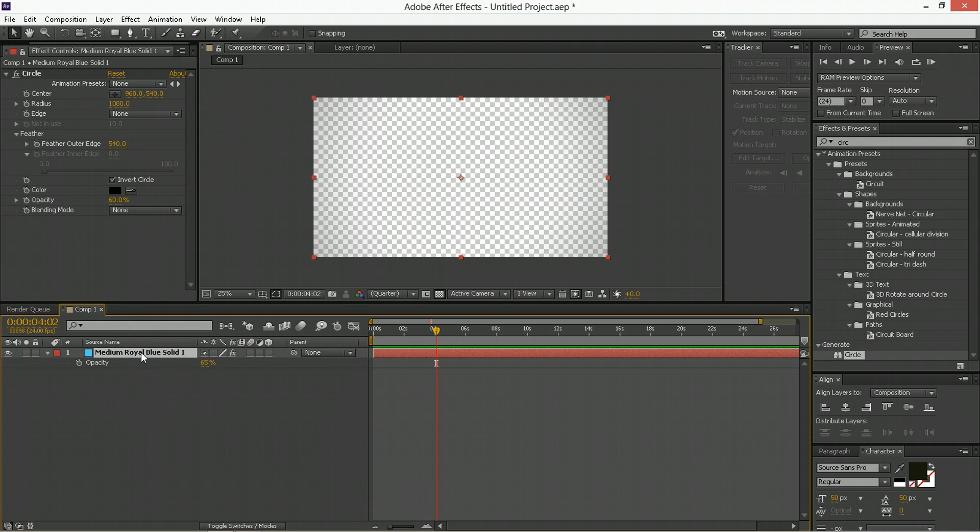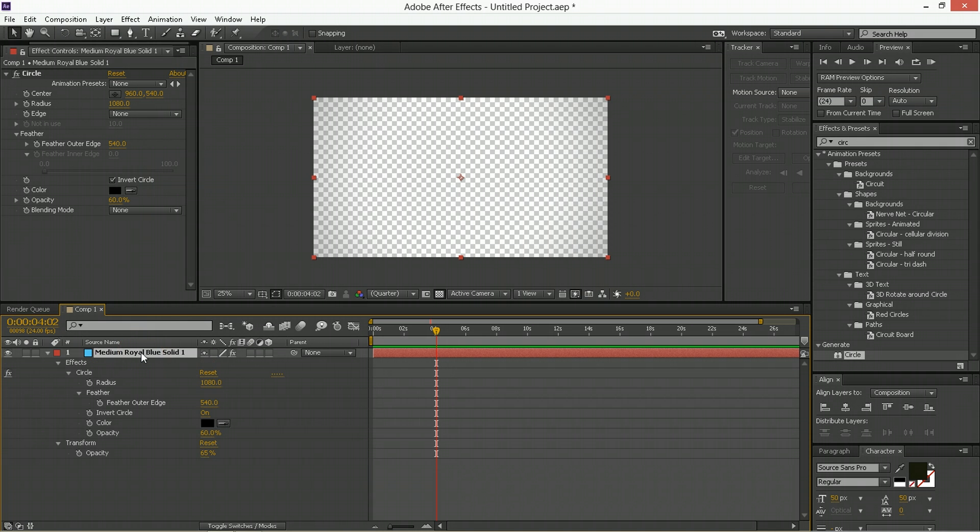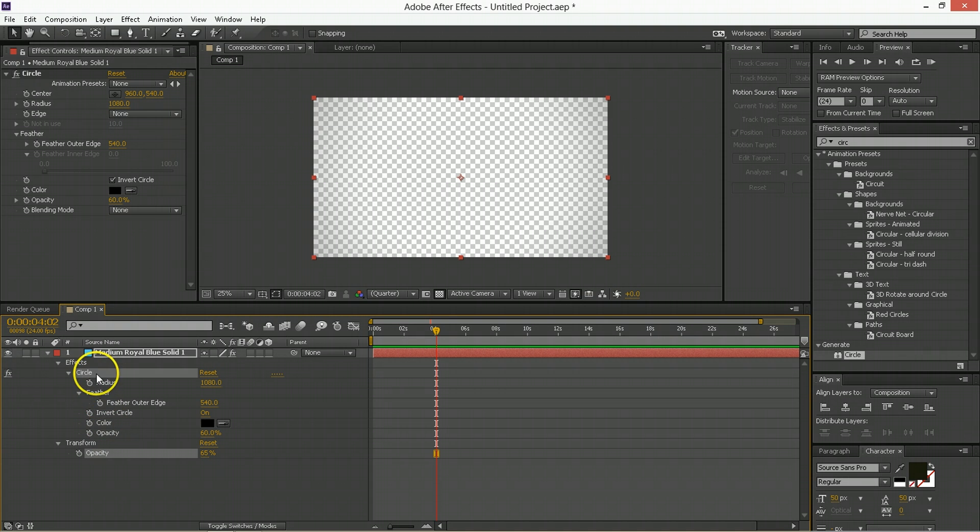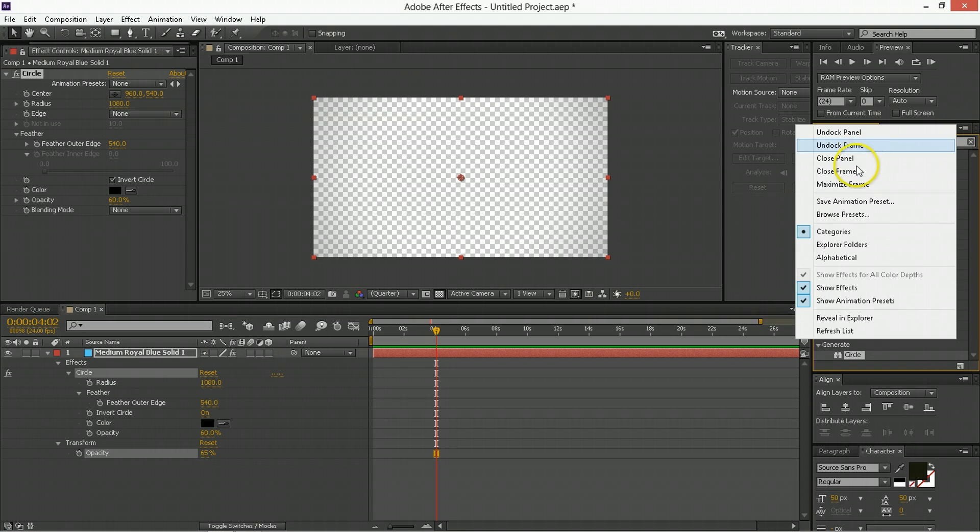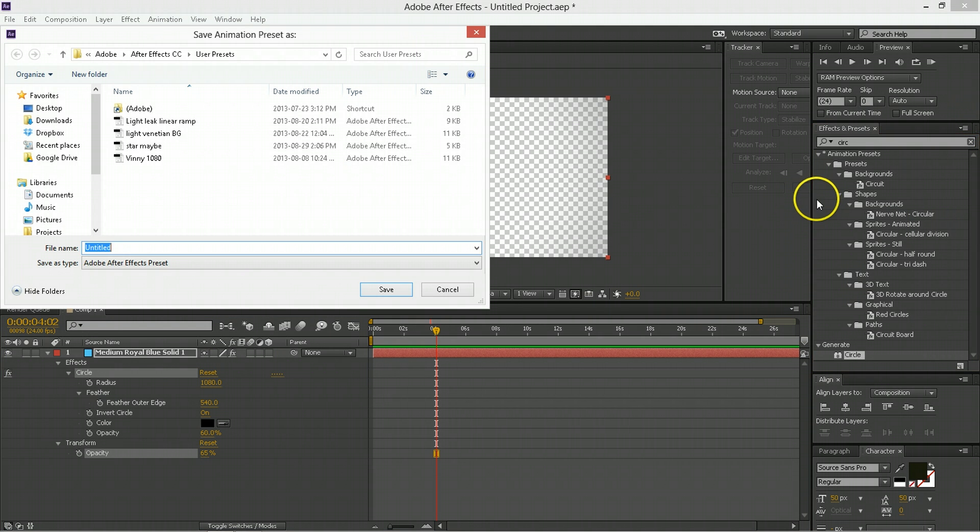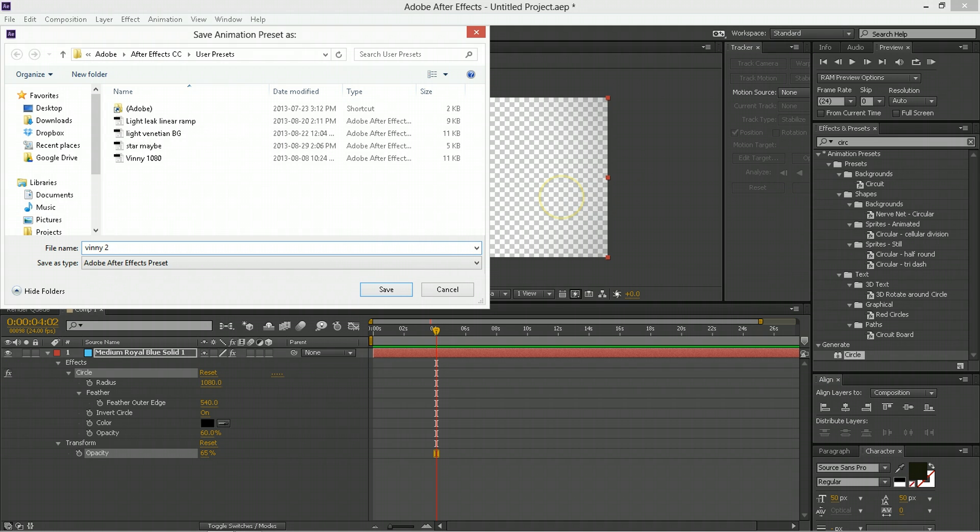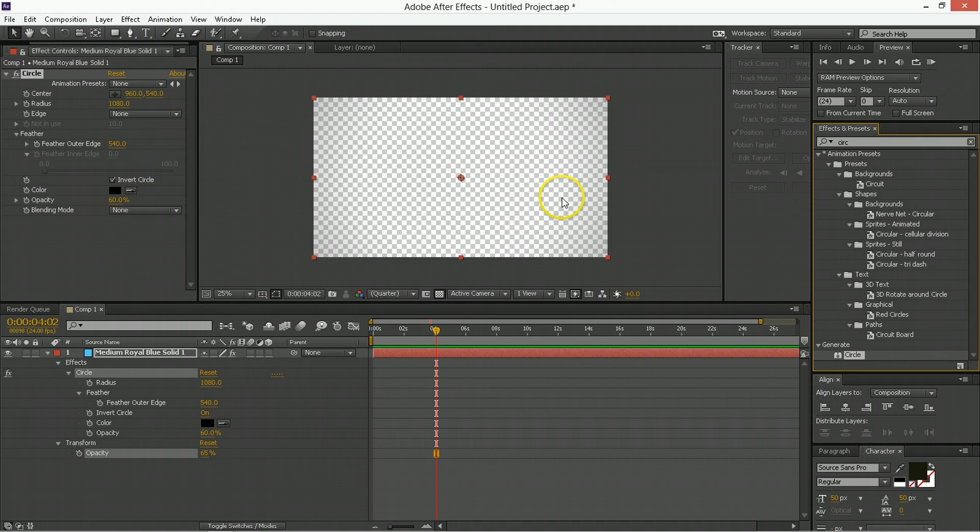But when you want to turn this into a preset, hit UU, call up everything you've changed about this, and select everything that you want to become part of that preset, and then you just go here, and then you go save animation preset. Let's call this VINI2, I'll delete it later, hit alright, cool.